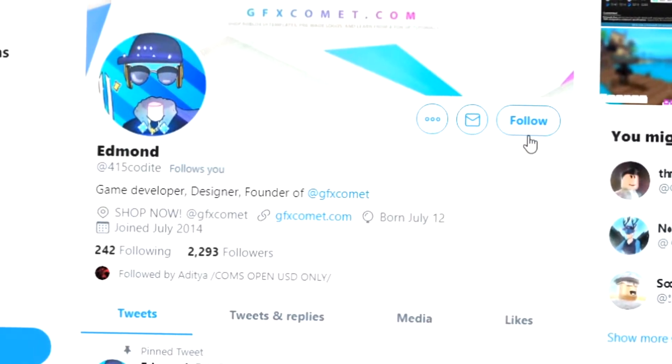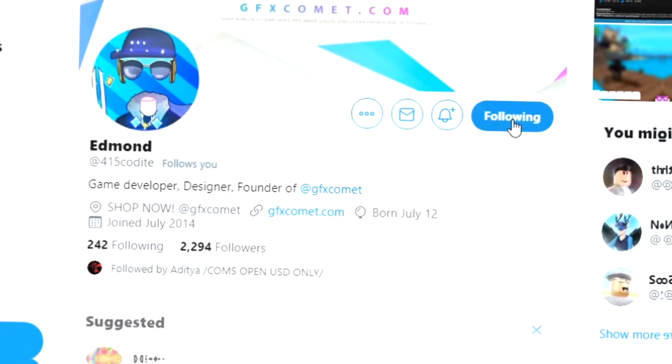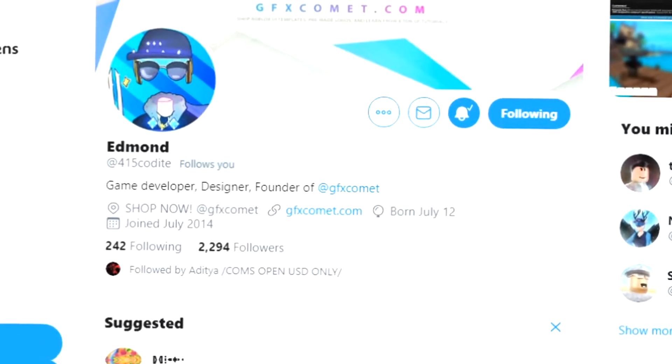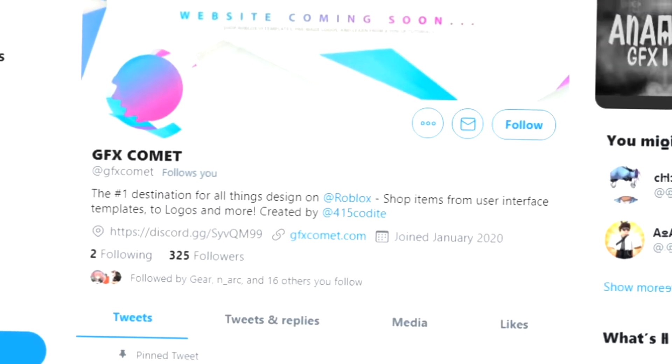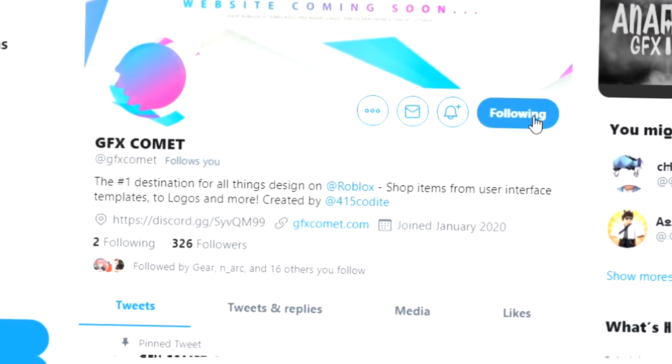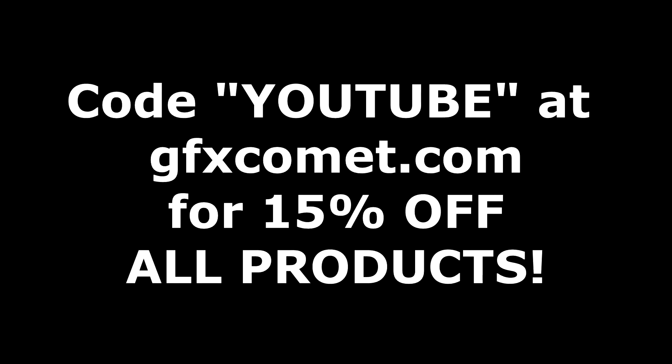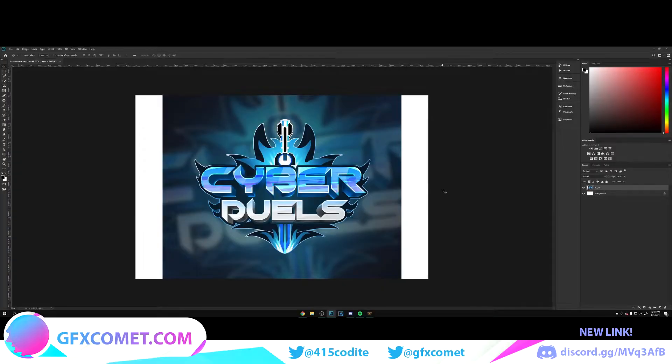Before this video starts, make sure you follow me at 415kodai on Twitter and also GFX Comet. We also have a Discord server, so if you're interested, join. Make sure you use the code 'youtube' for 15% off on all products on gfxcomet.com.